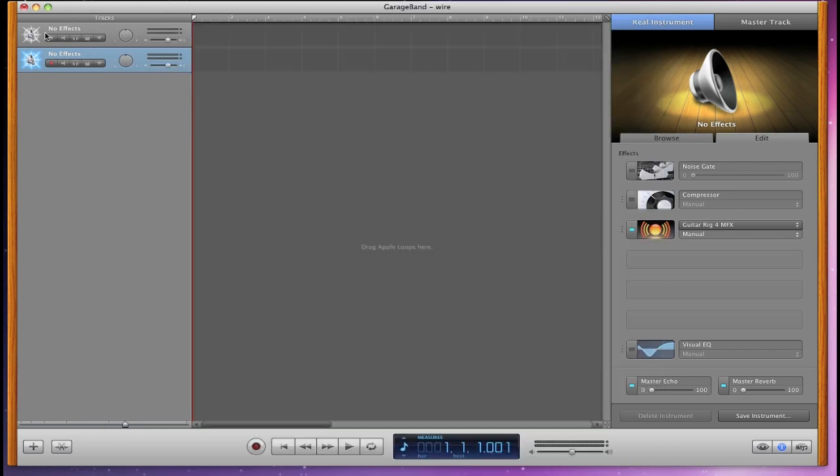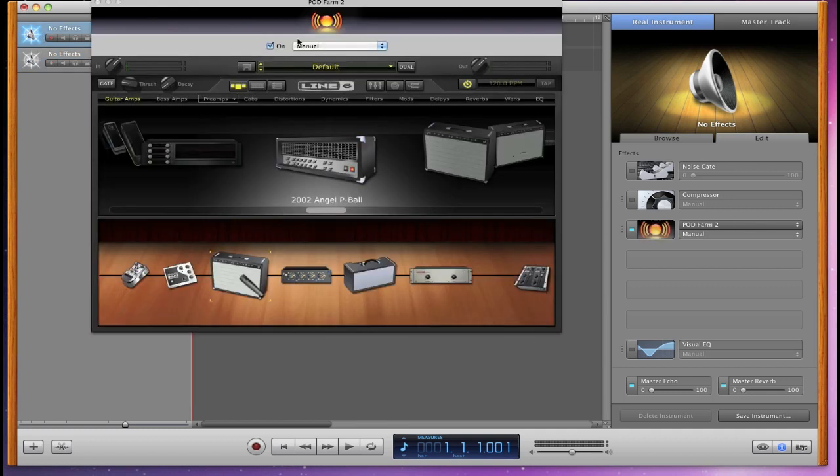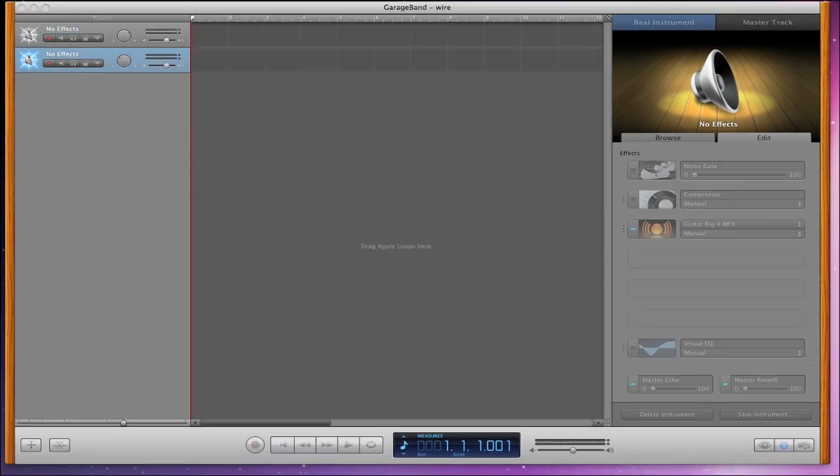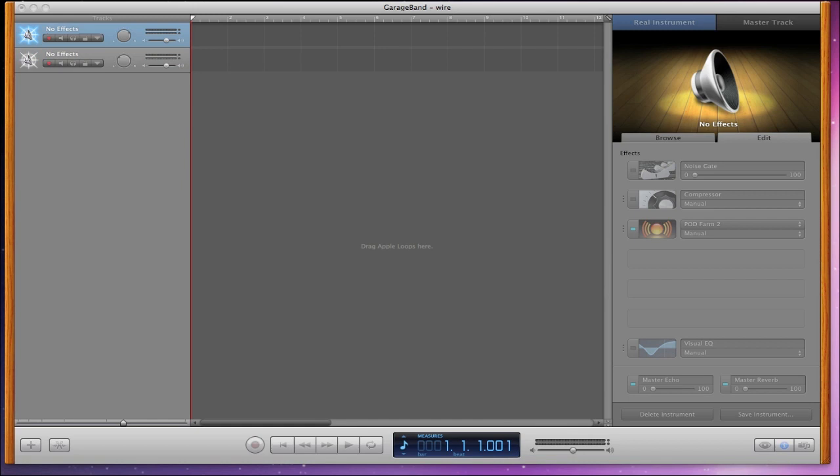All right, so we have that one there, we have Pod Farm over here. So you put a couple of amps on the channels here, and you can see with the move to the pan to the left and right, you have a pretty good blues sound.